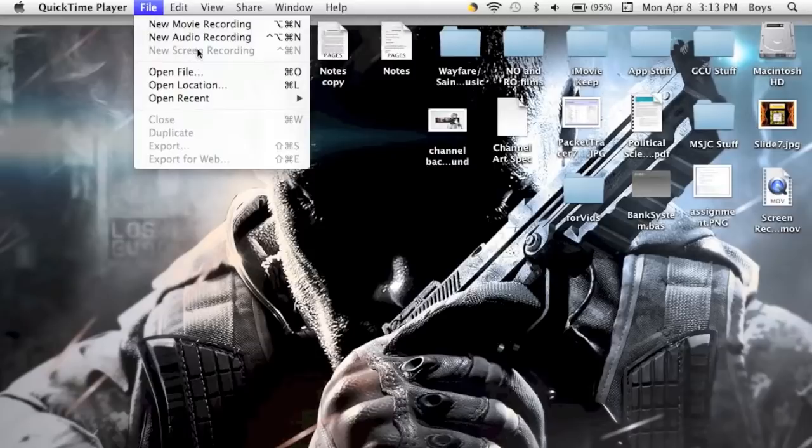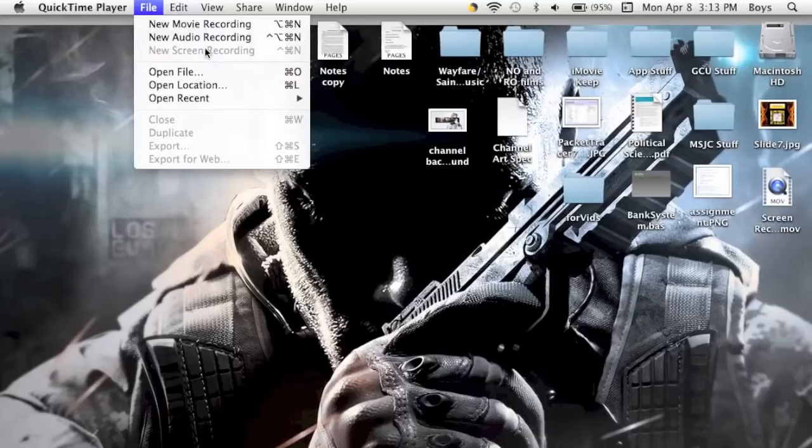Since I am using iMovie Recorder right now to record this, I am going to switch over to my camera and record the outside version so I can explain how new screen recording works. I will catch you there.